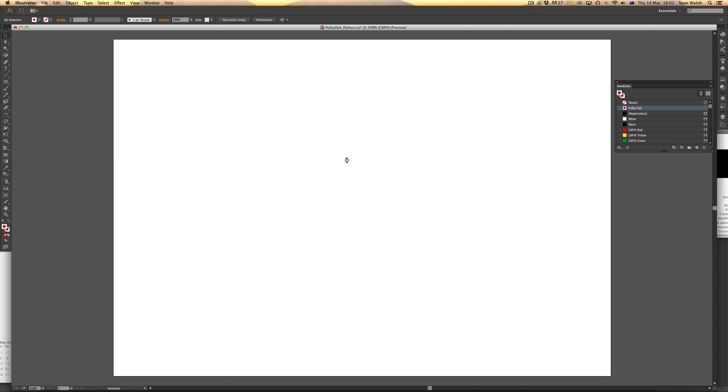I don't need that artwork anymore. I'm now going to draw up a rectangle and apply the swatch to that rectangle.